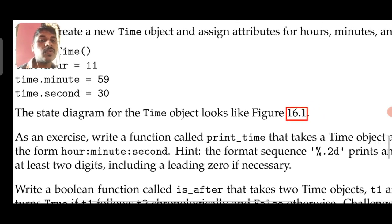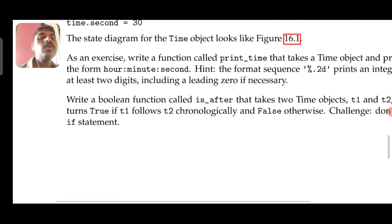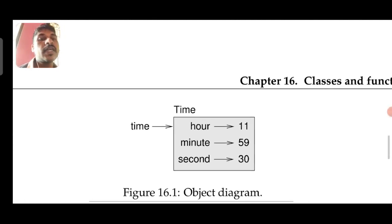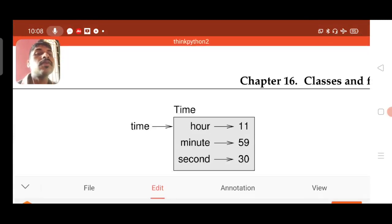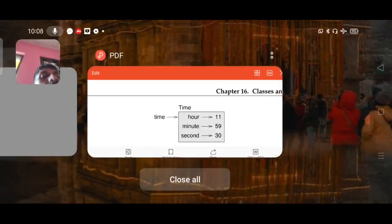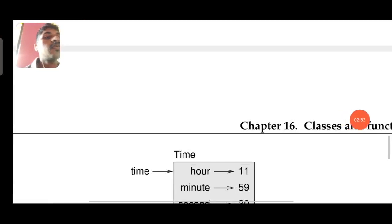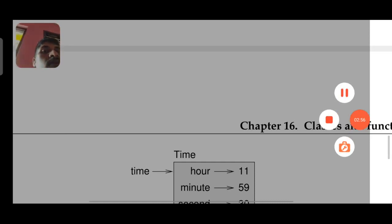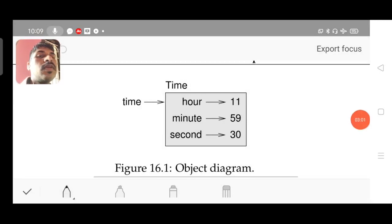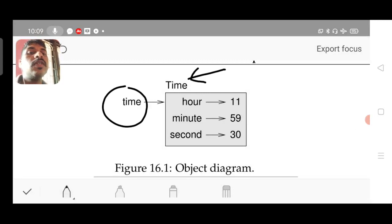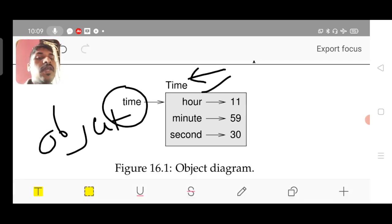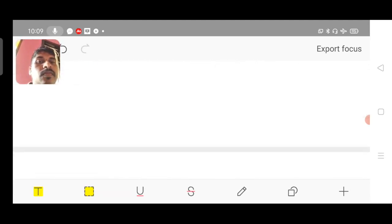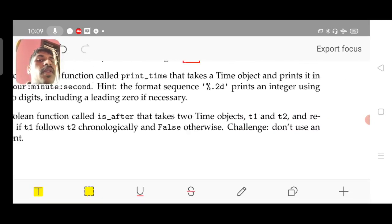As an exercise, we will write a function called print_time. Let us see the state diagram for the Time object. Time is the class name — capital T. This is the class name, this is the object name, and the object attributes are hour, minute, and second. This is what the object diagram looks like. Printing and all we'll see later.